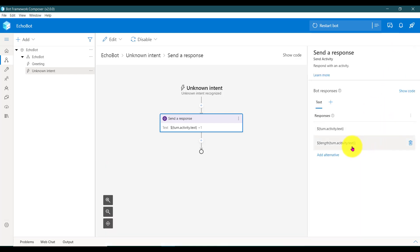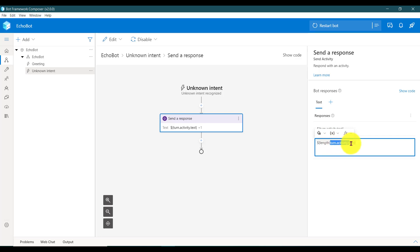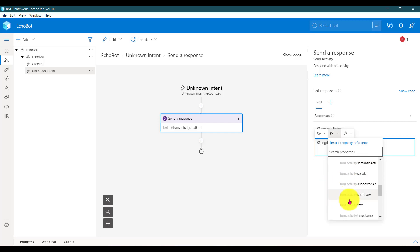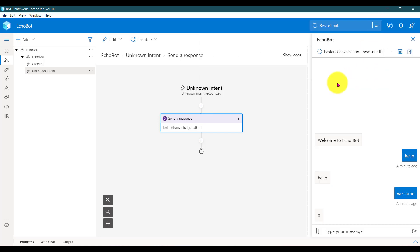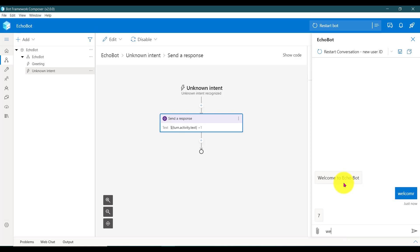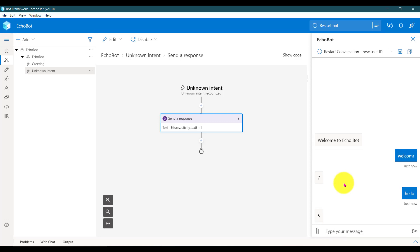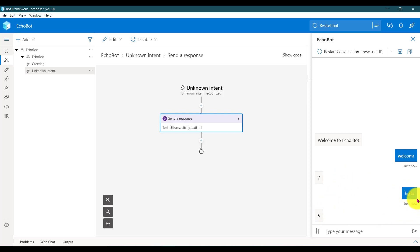Maybe I think I just didn't set it — maybe something I missed out. So turn.activity.text — now restart the bot. We get the dynamic response from the bot. Hello — files — thing.